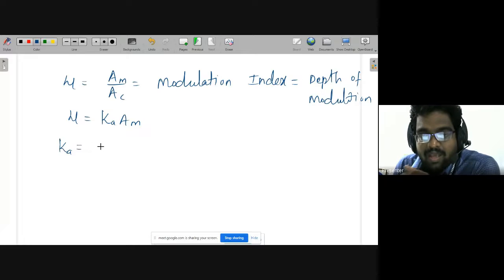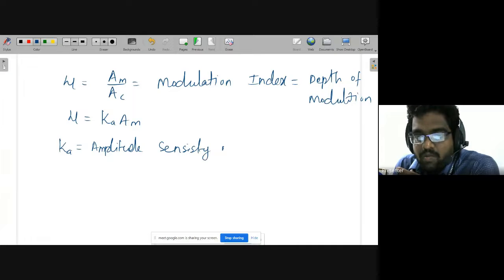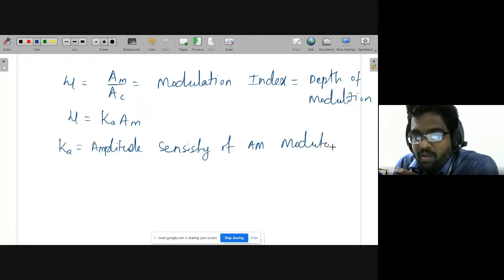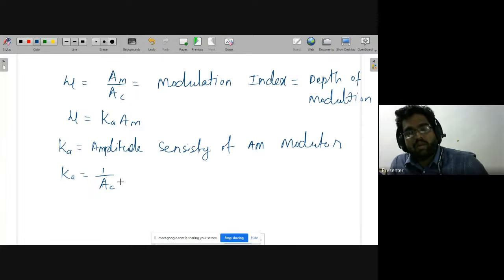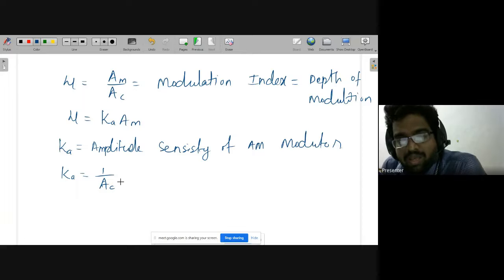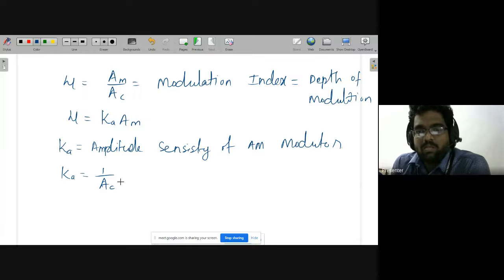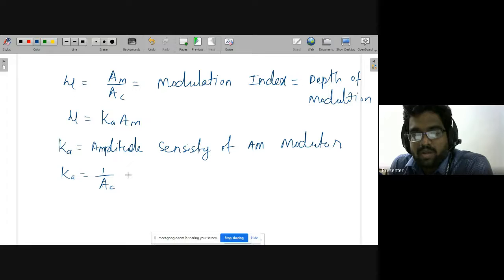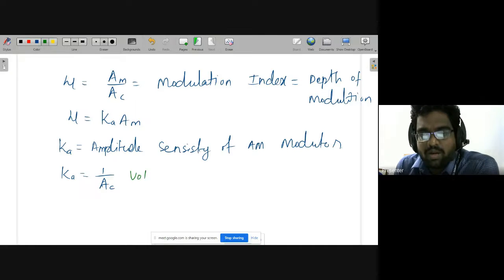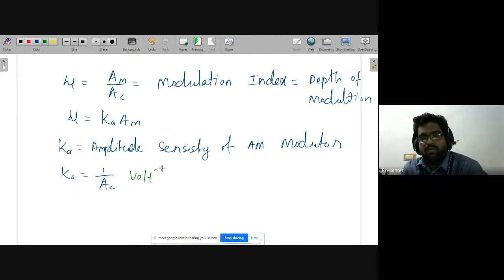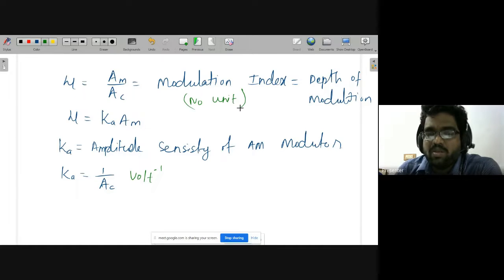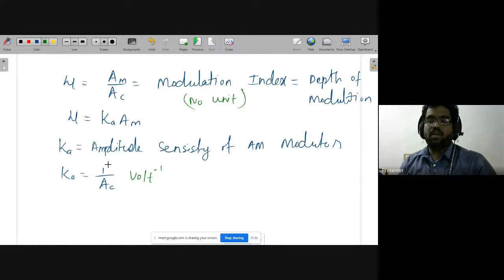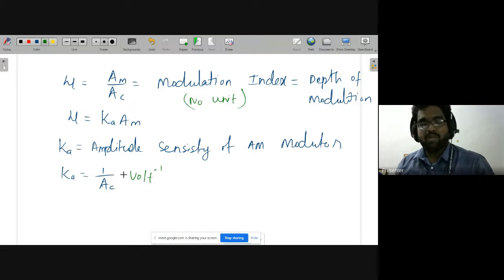In some exams they ask the unit of Ka (amplitude sensitivity). Since Ka = 1/Ac and Ac is in volts, the unit of Ka is volt⁻¹ (1/volt). The modulation index μ = Am/Ac is a ratio of volts over volts, so it has no unit — modulation index is dimensionless. Both facts — unit of Ka is volt⁻¹ and μ has no unit — are common exam questions.